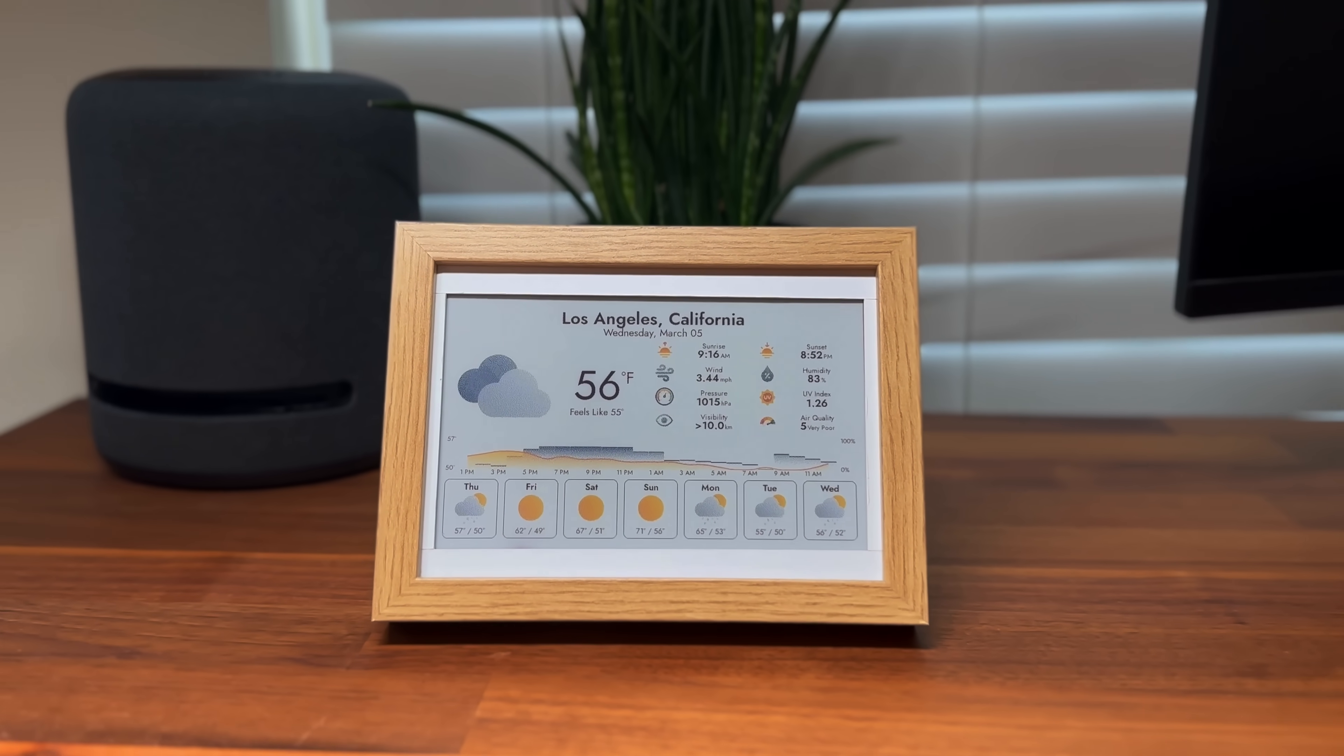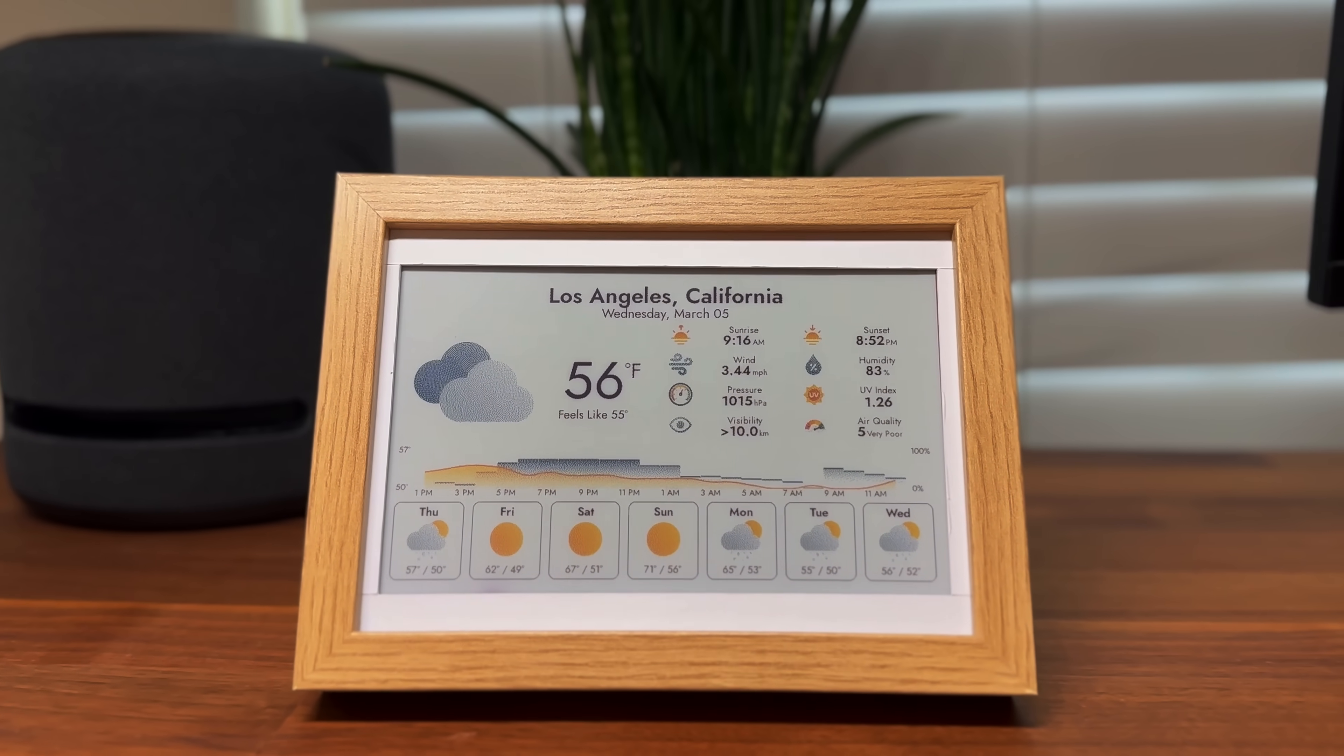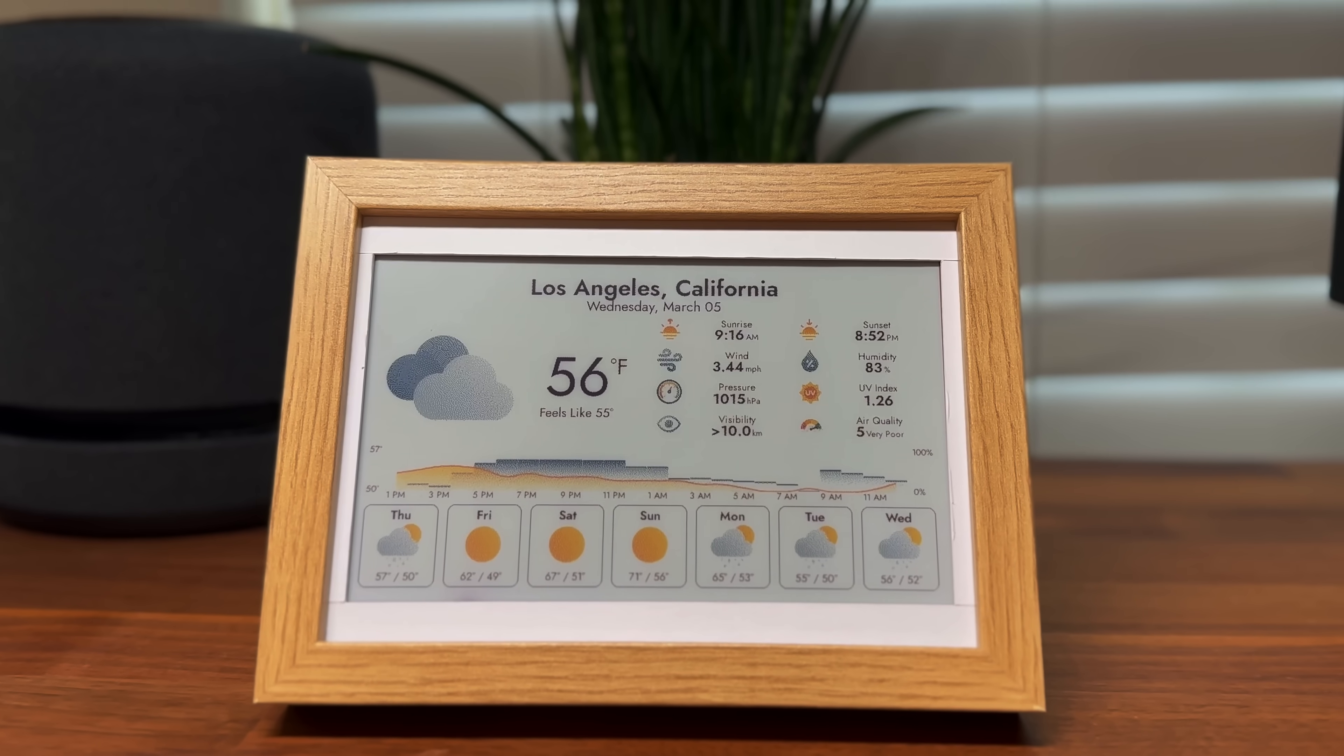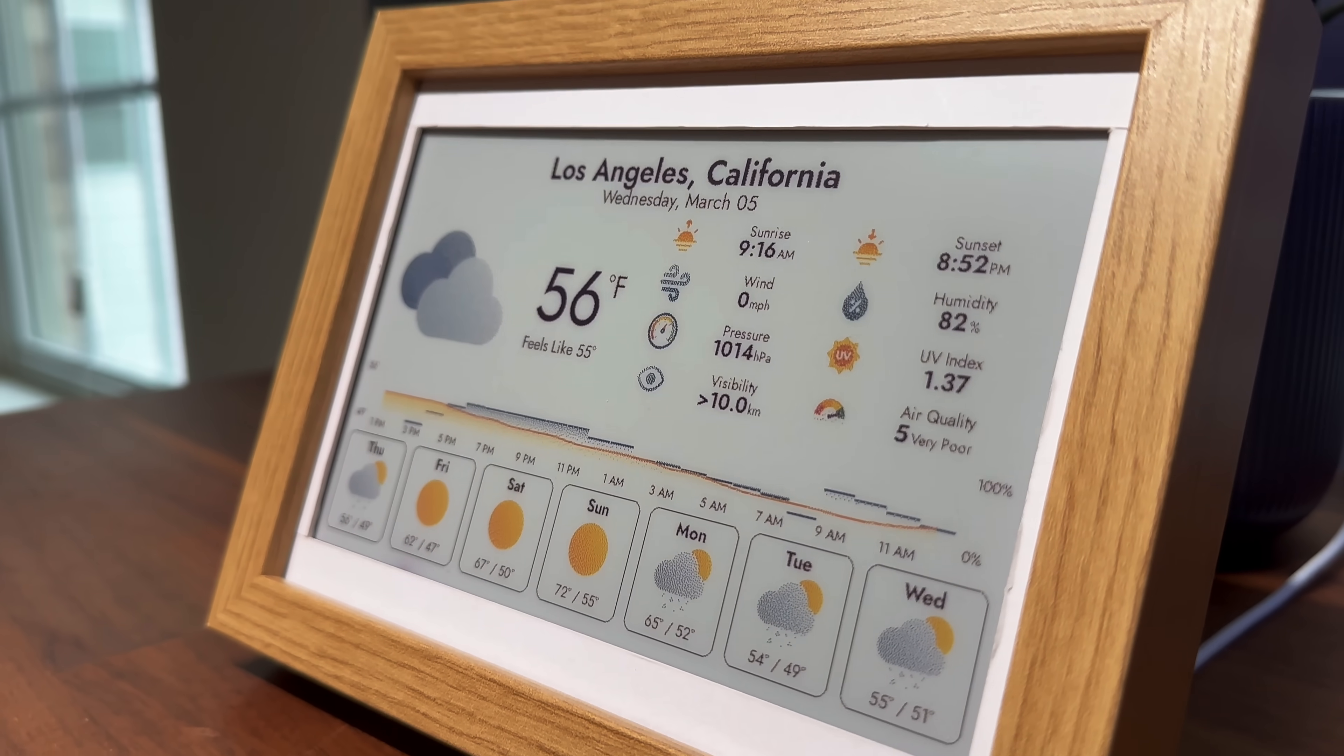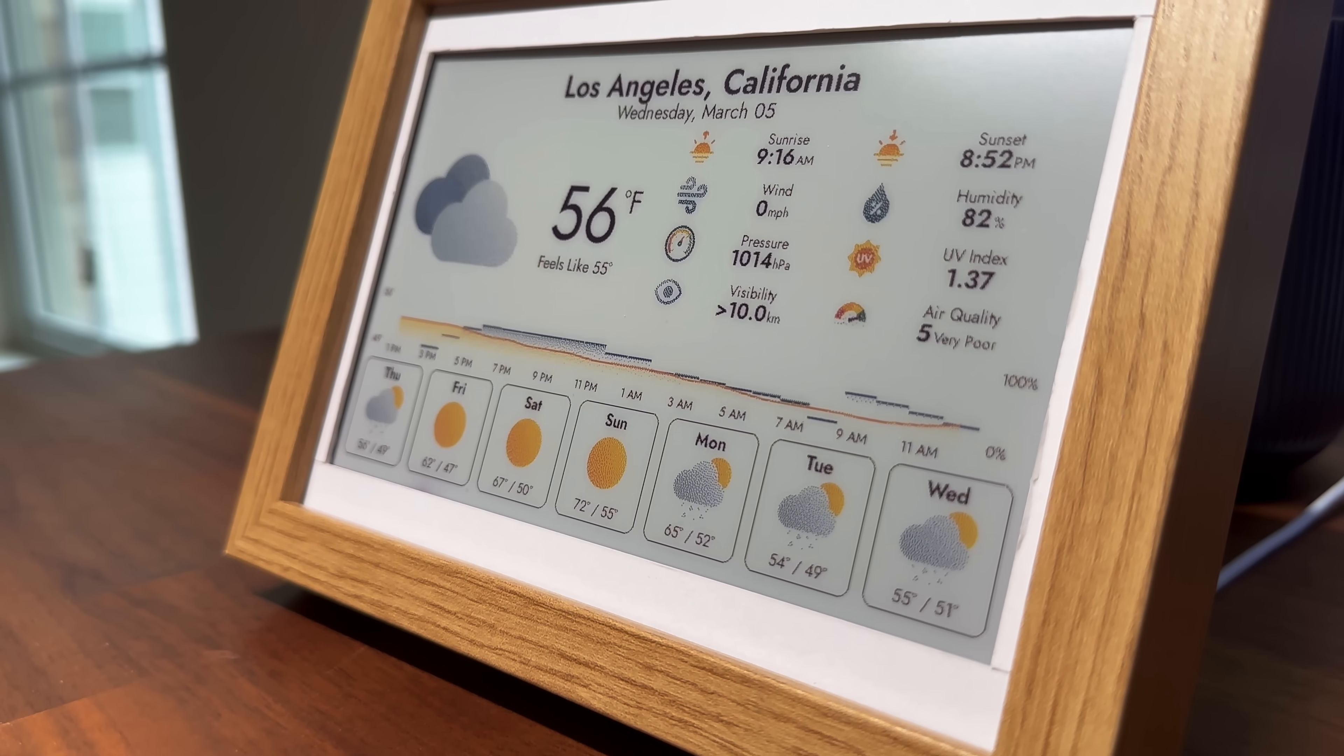This is an e-ink weather dashboard powered by a Raspberry Pi. It displays your location and date, current weather conditions with key metrics, an hourly weather graph, and a multi-day forecast.